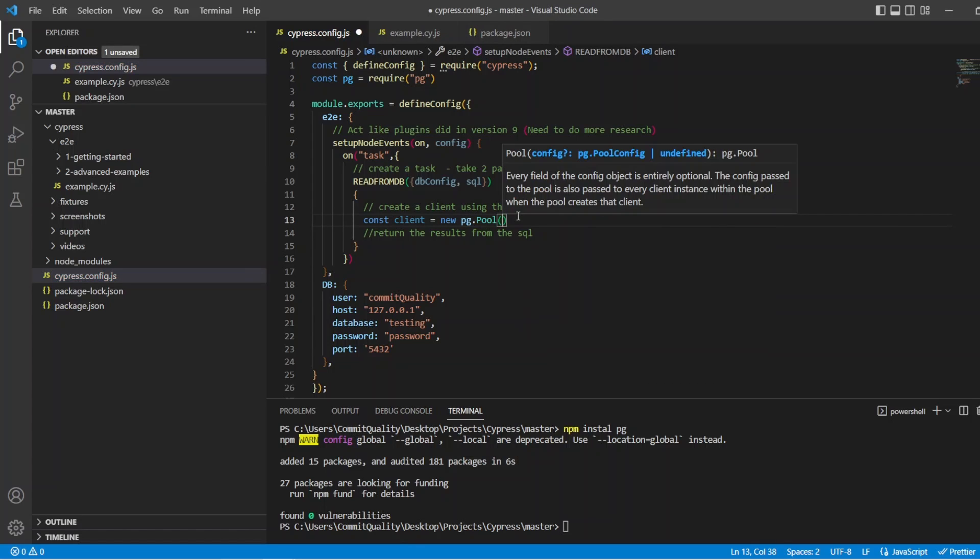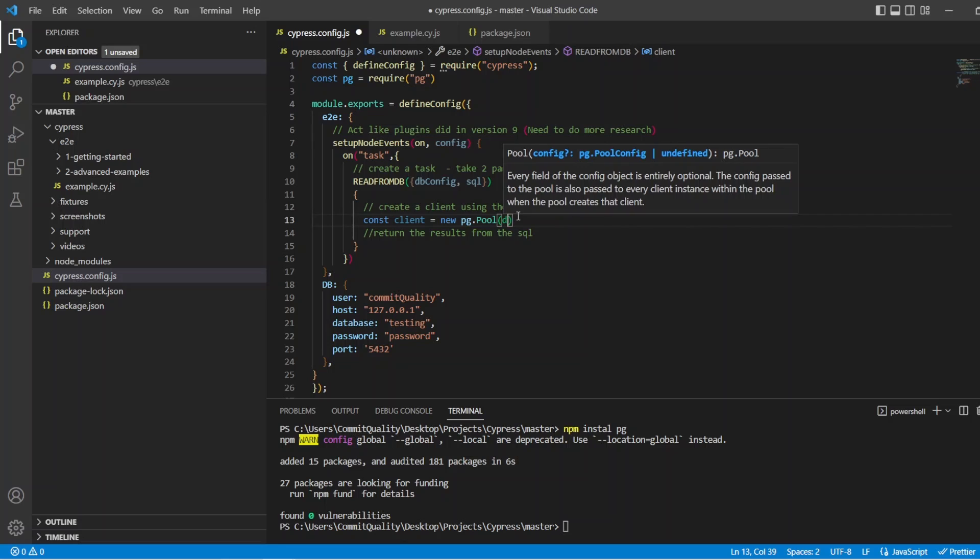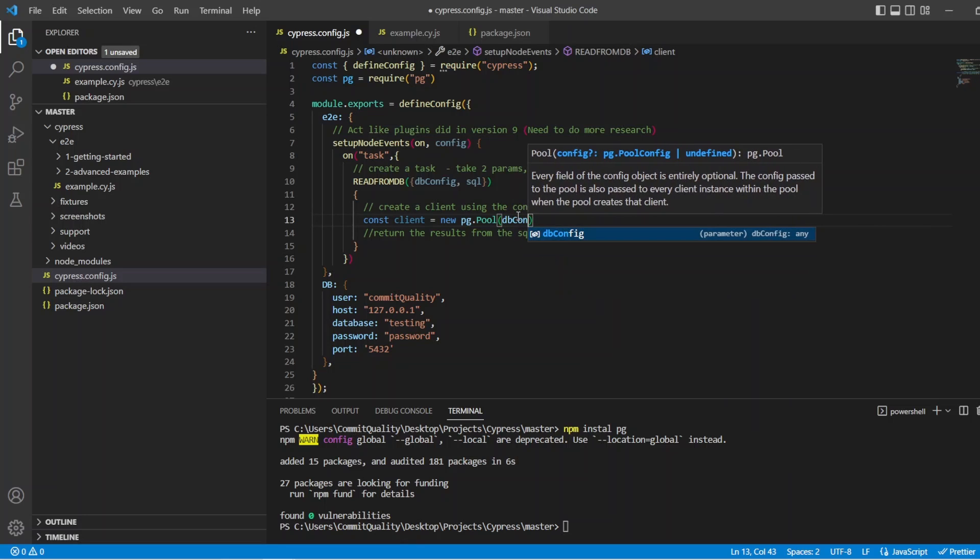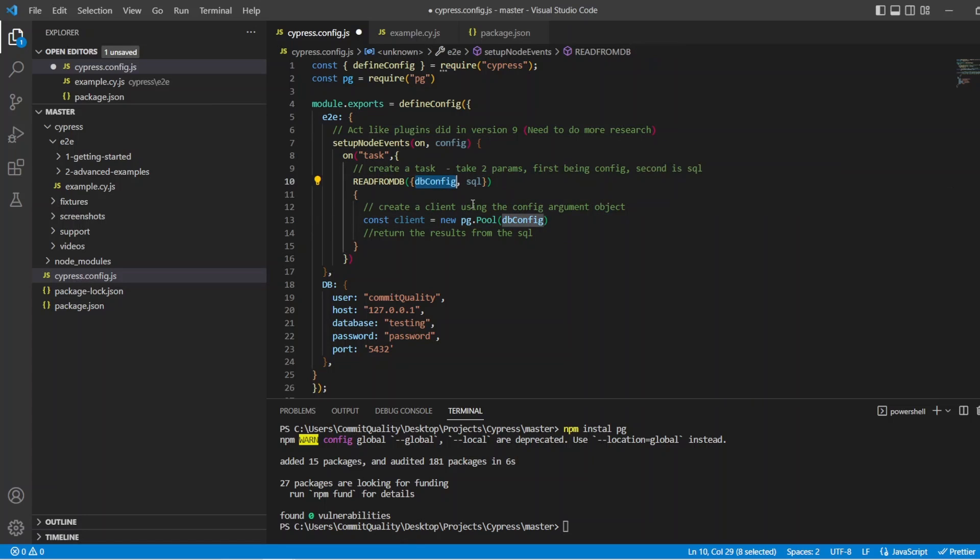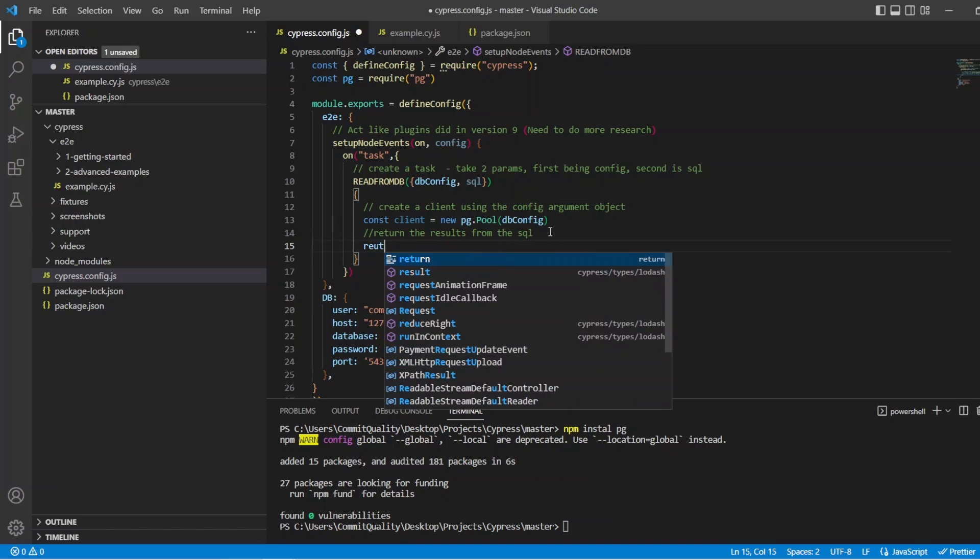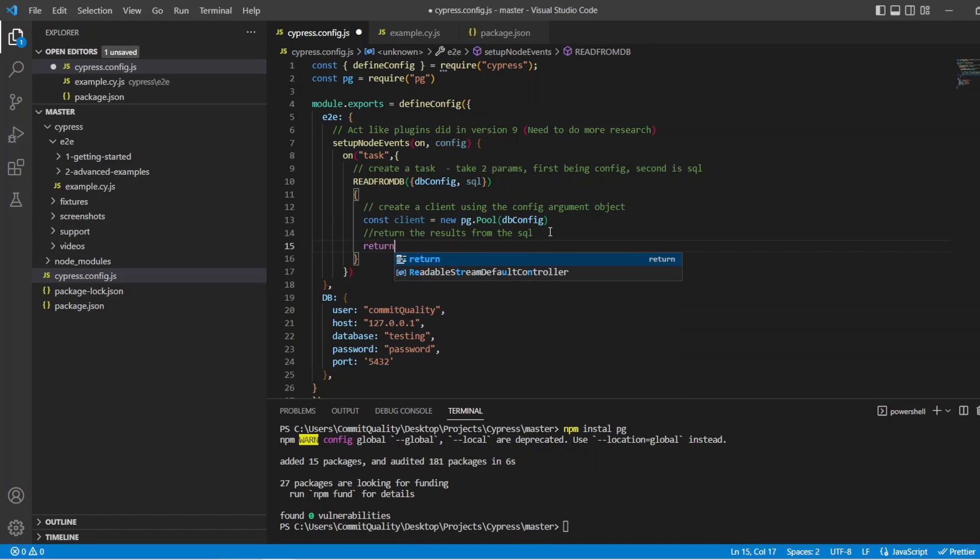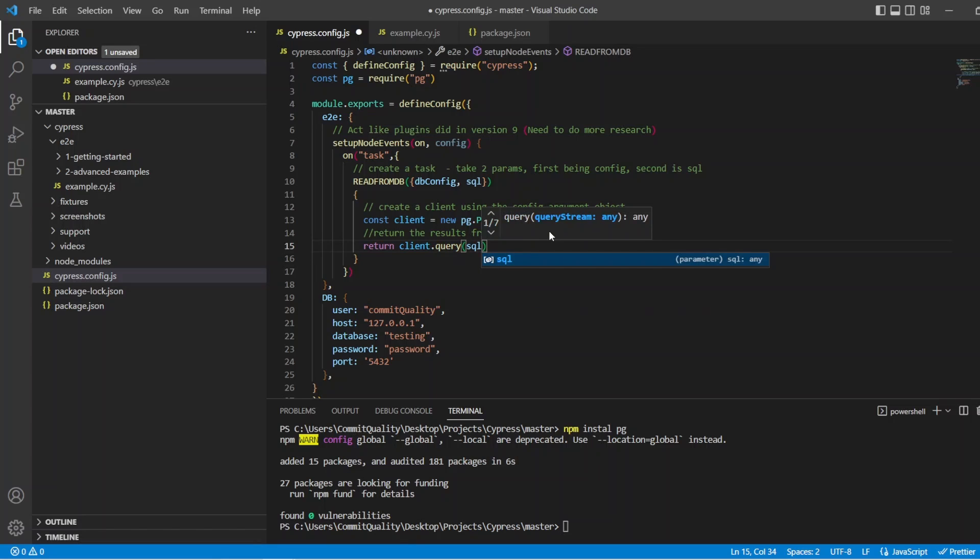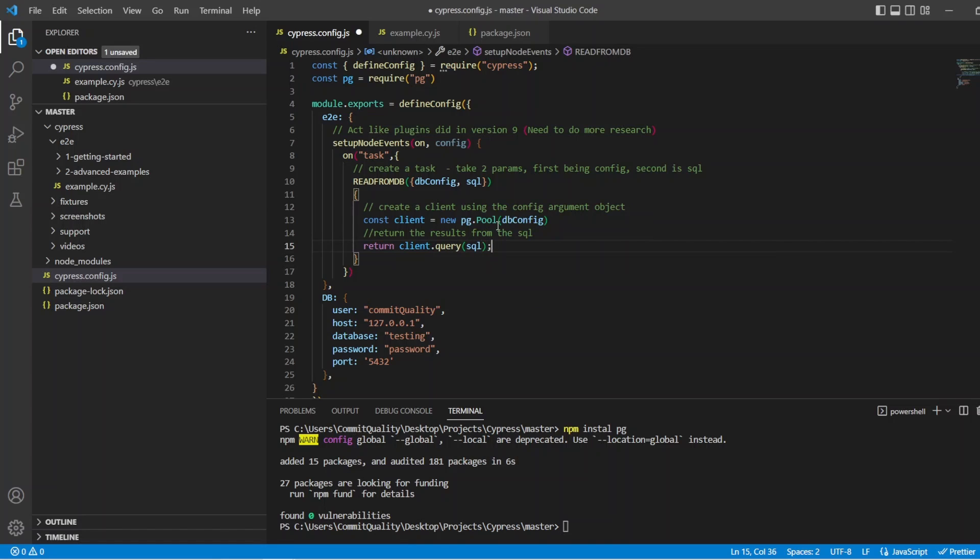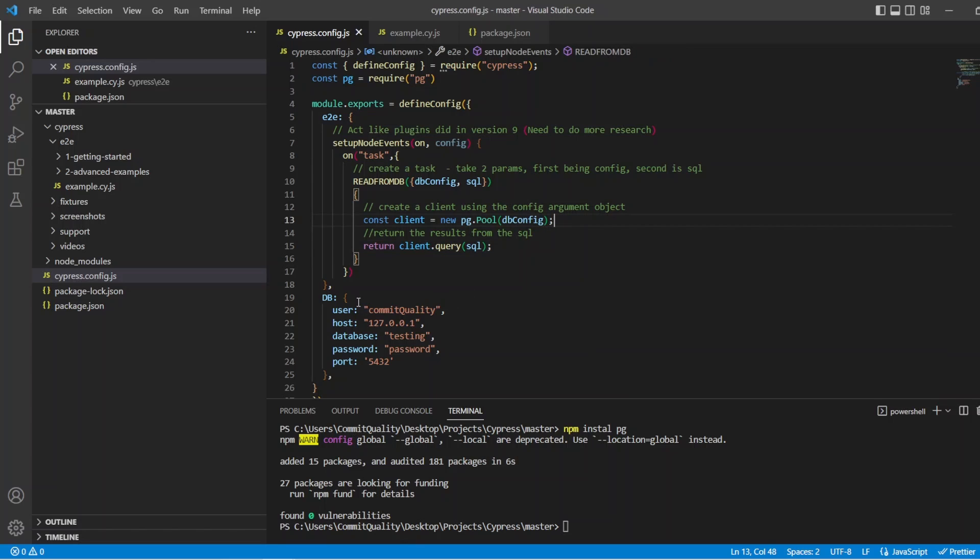And in the pool, we want to pass through whatever the config is. In this case, it's going to be that db.config argument that we've created up here. And then down below, we just want to return whatever was returned from that SQL. So we can say return client.query. And we'll just pass through the SQL argument, which is performed at the top up here. And that's it.